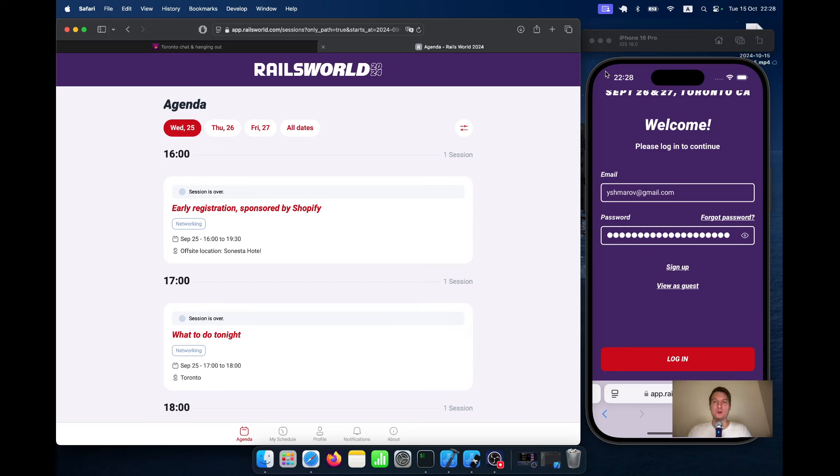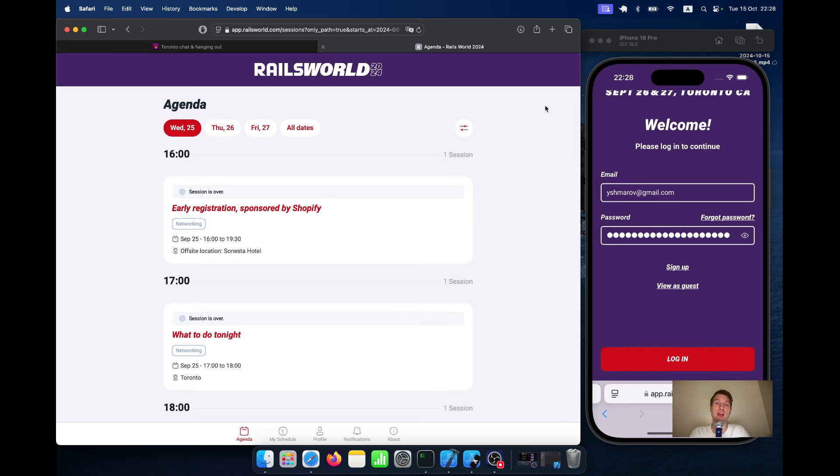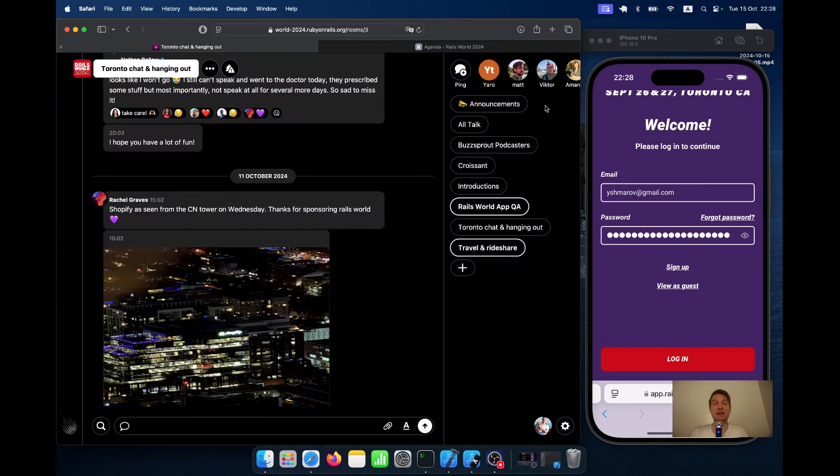Hello friends. As Rails World 2024 has come to an end, I would like to talk a bit about the applications that we used during the conference. First of all, we had the Rails World Agenda application and we also had an instance of Campfire.